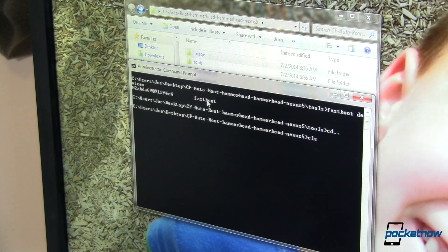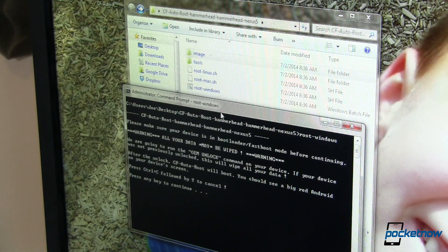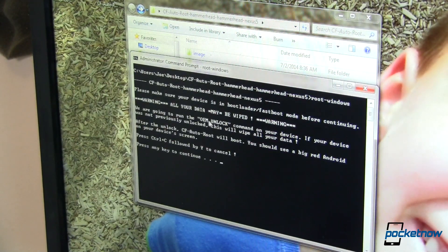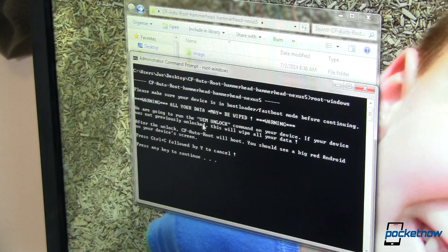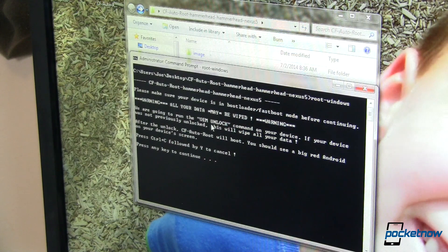I'm going to clear my directory and navigate back one. At this point, all we should have to do is type in 'root-windows' and hit enter. It tells us some warnings — let's go through them. If you have not already OEM unlocked your device, which I have, you are going to have to OEM unlock it for this process to work. That process will wipe everything on your device — a clean factory reset. This is your chance to abort if you don't want to do that. Note: to flash the Android L developer preview, you had to have an unlocked bootloader already, so you're probably okay. Just keep this in mind — it may wipe your device.